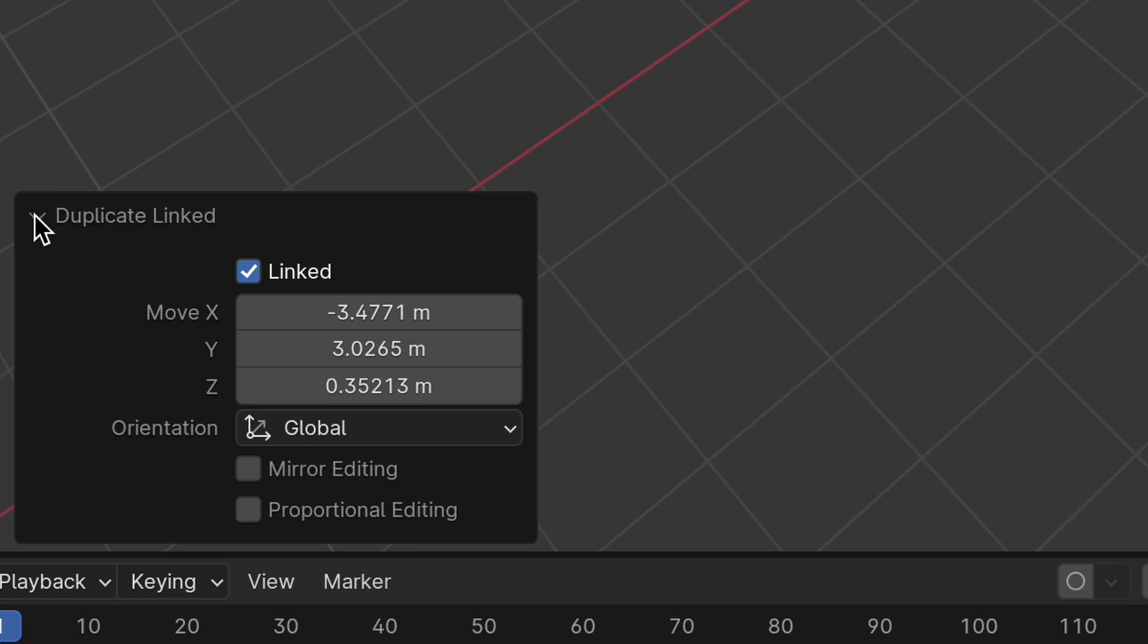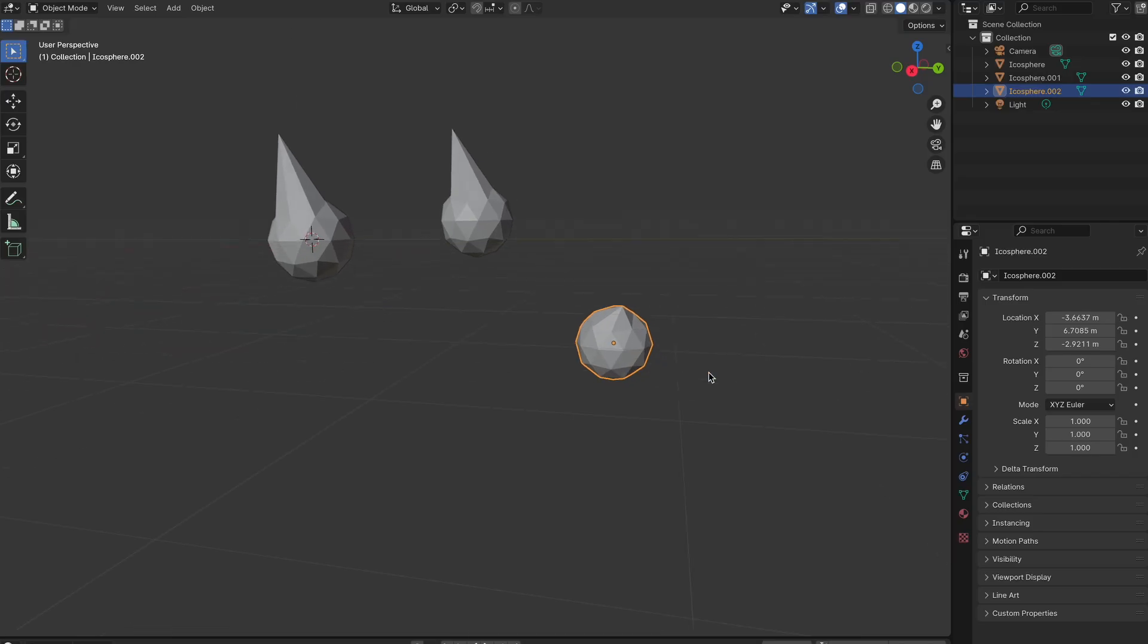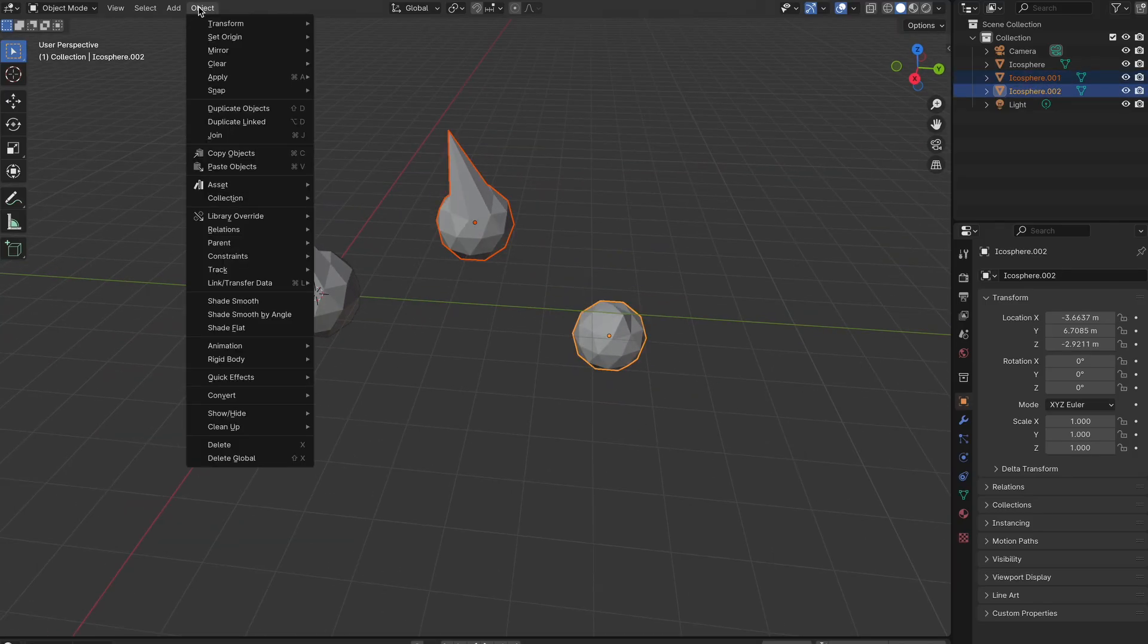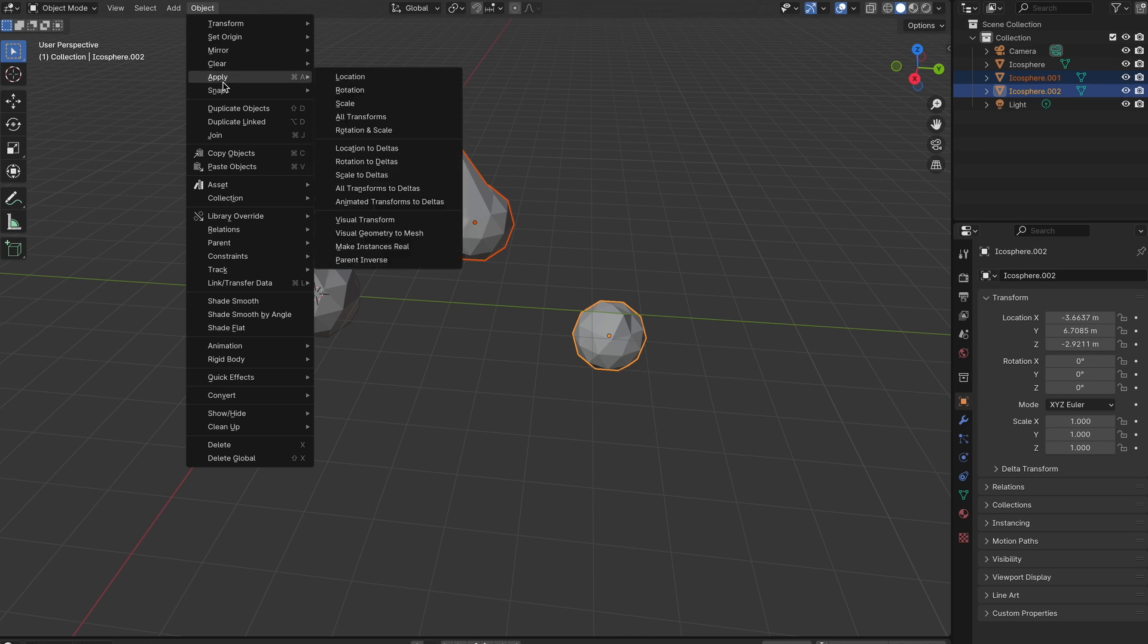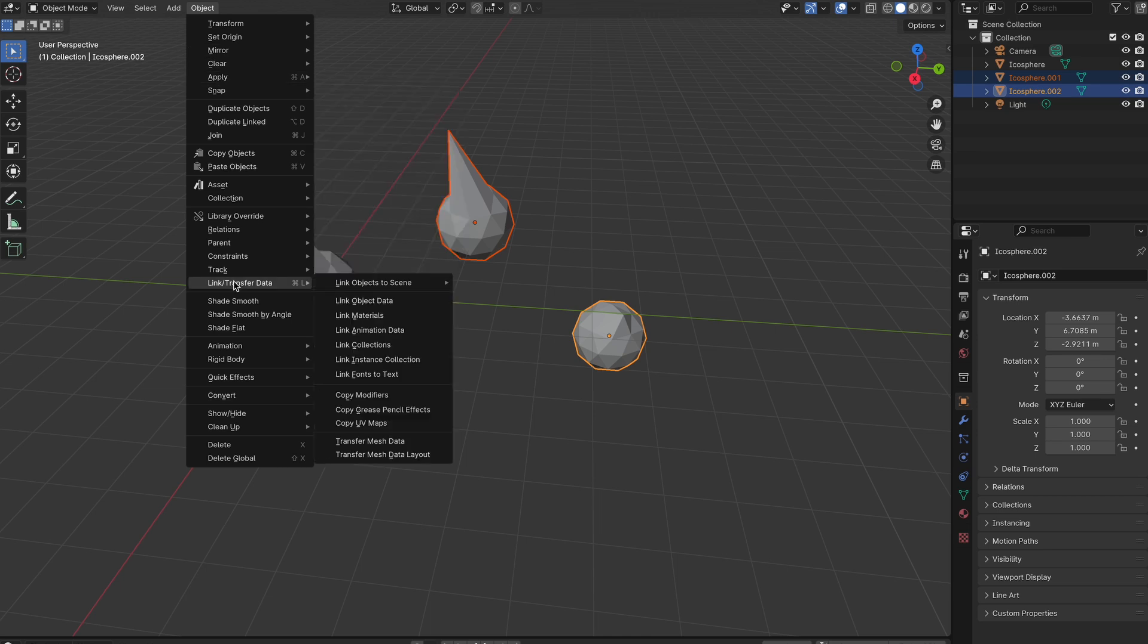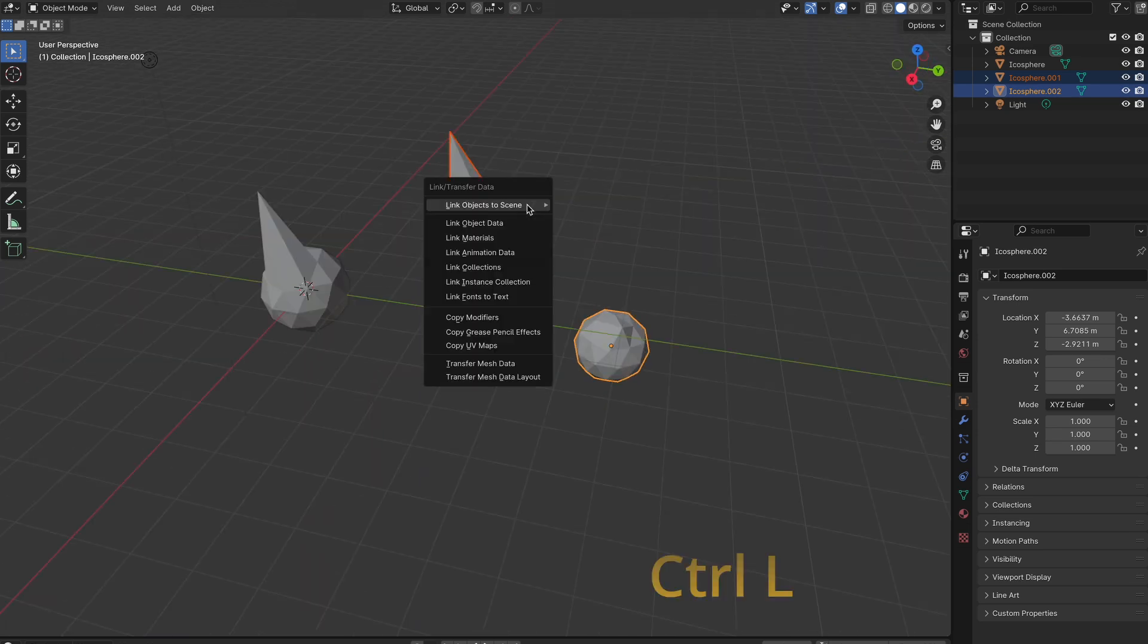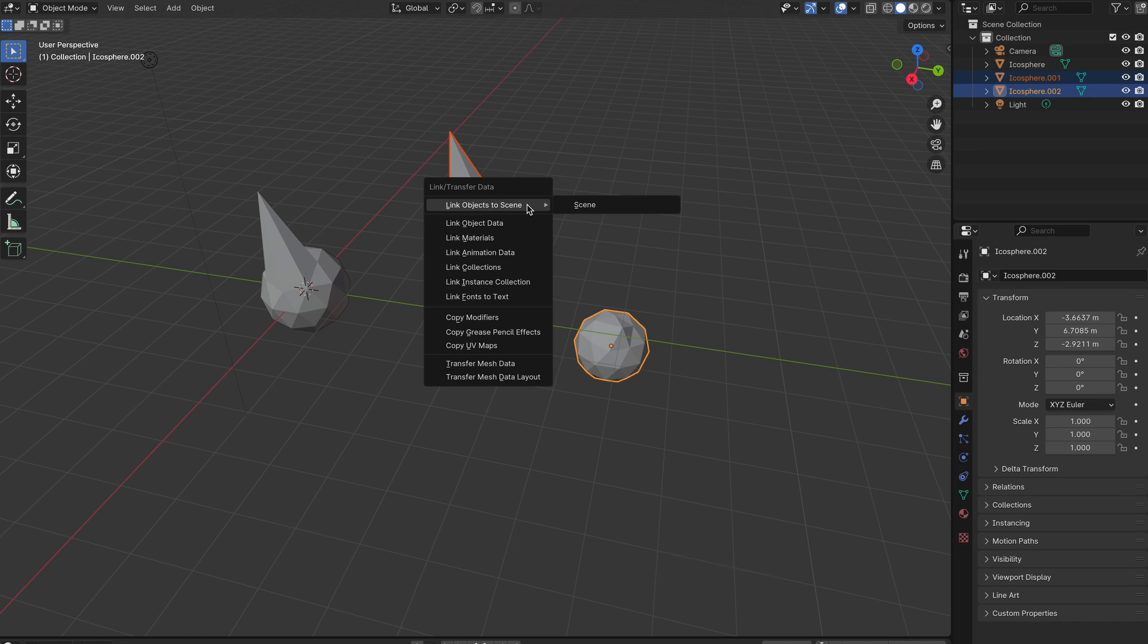To link an object to another object that isn't already linked, select the object you want to be linked with another, and then hit the second object. Then select Object, and then Link/Transfer Data, and then select what you're trying to link. Or even better, you can just use Control+L, and then select what you're trying to link.